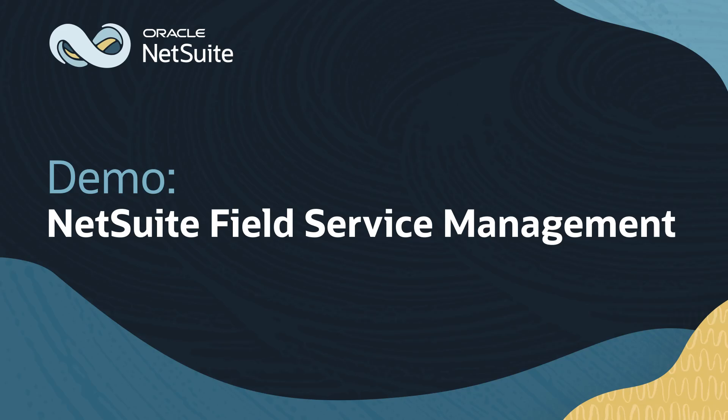Welcome to the demonstration of NetSuite Field Service Management. In this video we're going to demonstrate the process for sending a technician into the field for a repair.